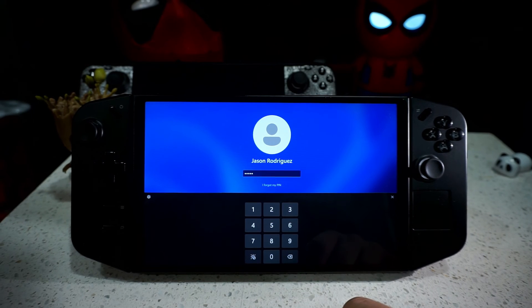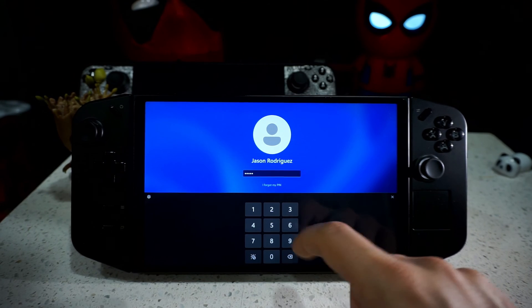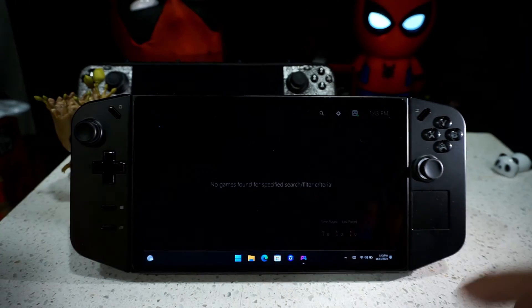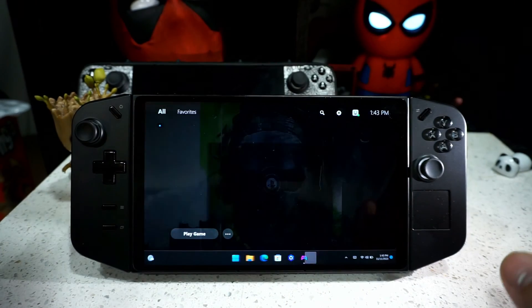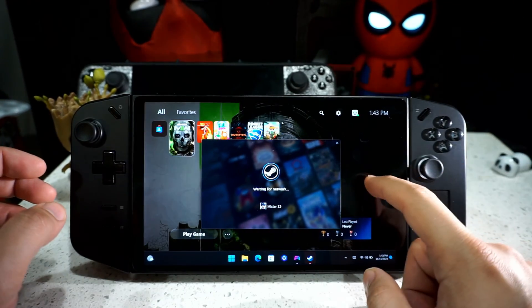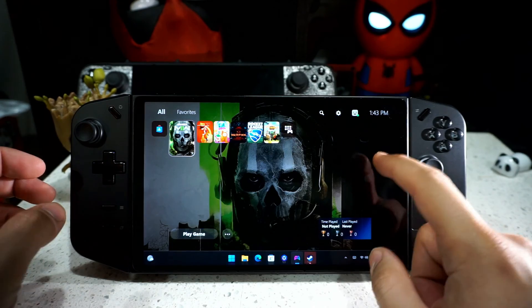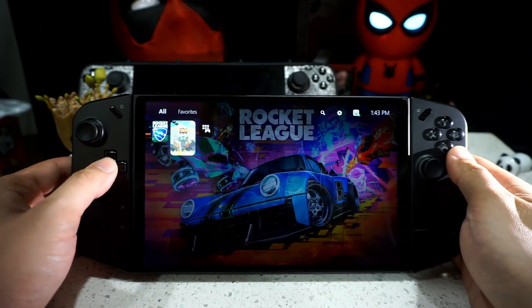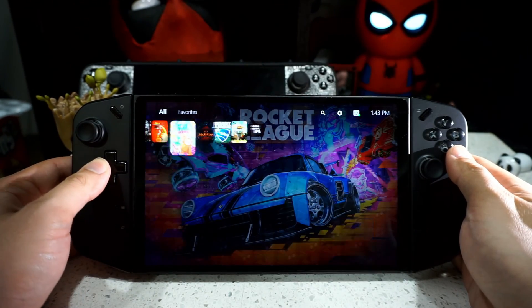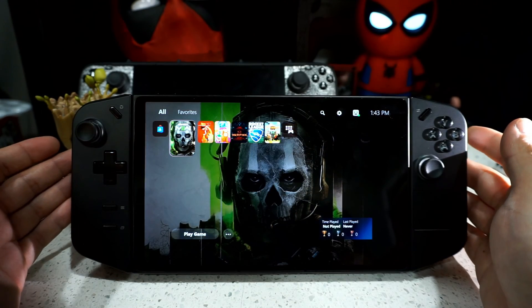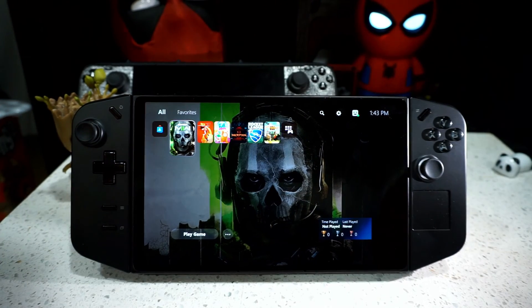My Legion Go has just booted. I'll put in the last digit of my password, and as soon as we open up our Legion Go, it takes us straight to PlayNite with our UI setting. And there it is.